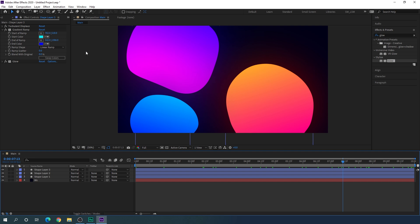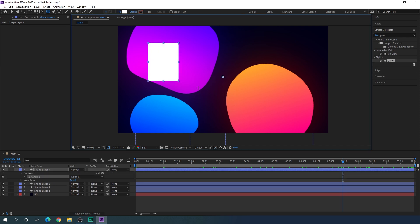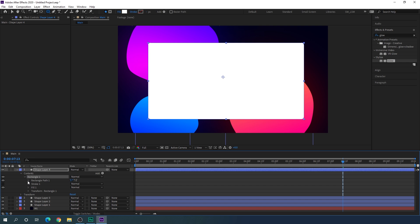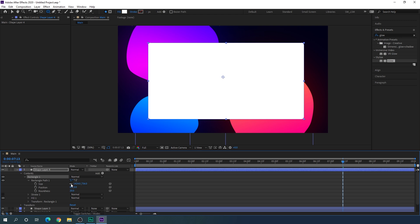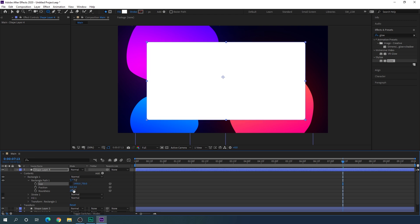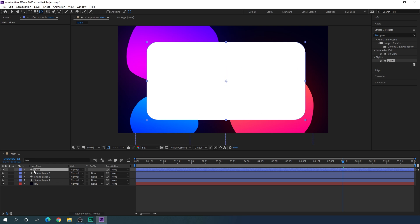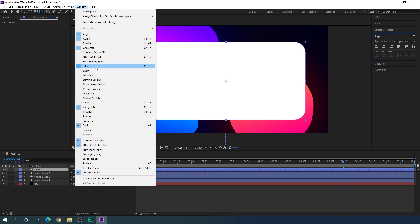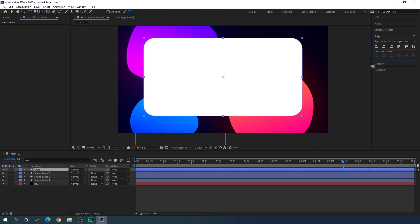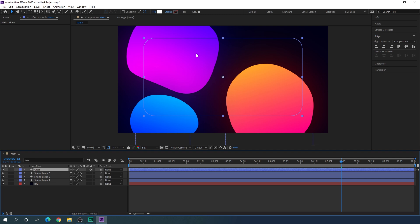Now we have to create the glass effect. Select the Rounded Rectangle tool and create a rectangle box. Open Rectangle 1, open Rectangle Path 1 — unlink the X and Y values and set the size to 1450 in width and 750 in height. Increase the roundness to 100. Rename this Shape Layer 4 to 'glass'. Set the anchor point in the center using Ctrl + double-click on the Pan Behind tool. Select the glass layer, go to Align, and align it horizontally and vertically centered. Then convert this shape layer into an adjustment layer using the toggle switch.